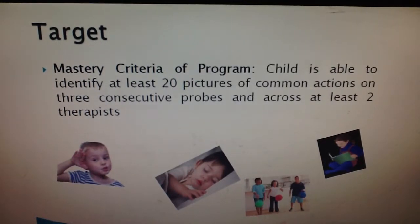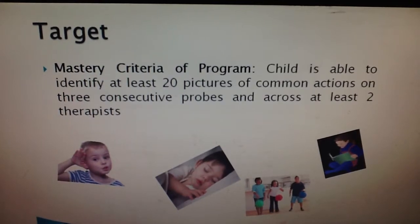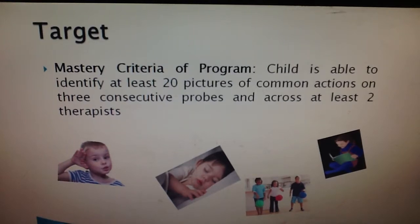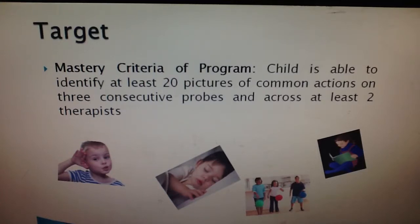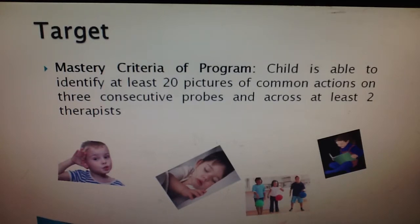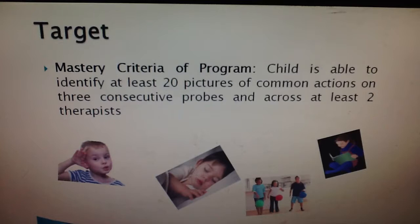The program's goal is to score 4 in Abel's R Protocol. Teaching targets will be placed in order of priority, in which targets she was most successful at are taught first. The mastery criteria of this program is that the child is able to identify at least 20 pictures of common actions on three consecutive probes and across at least two therapists.